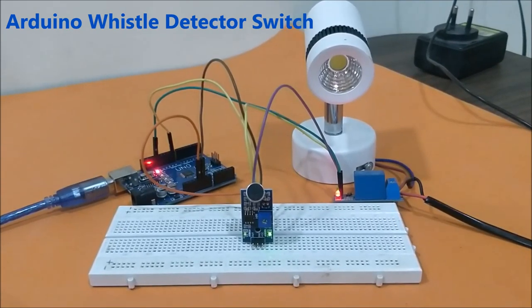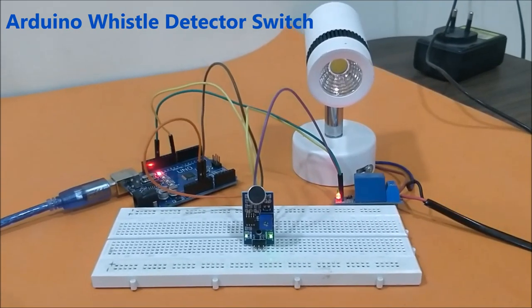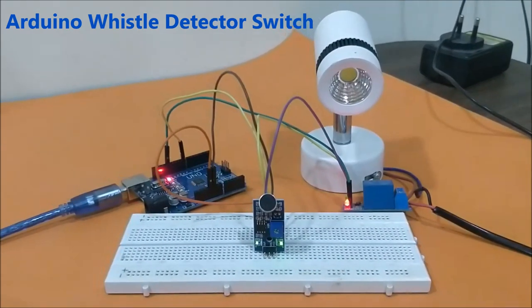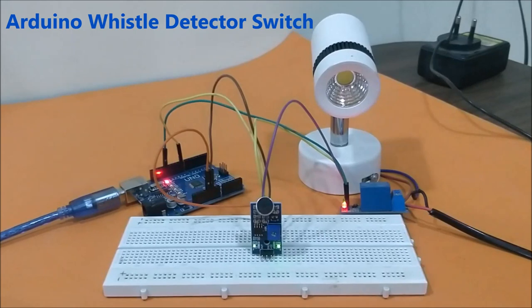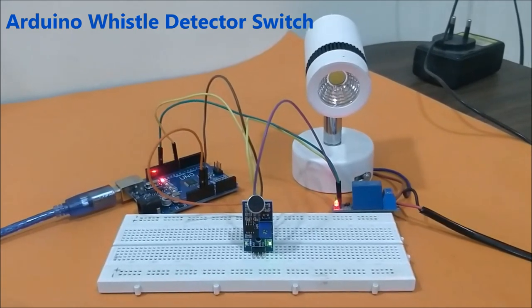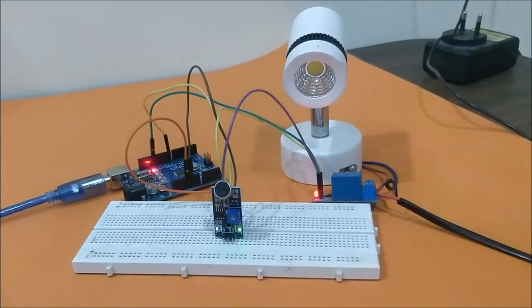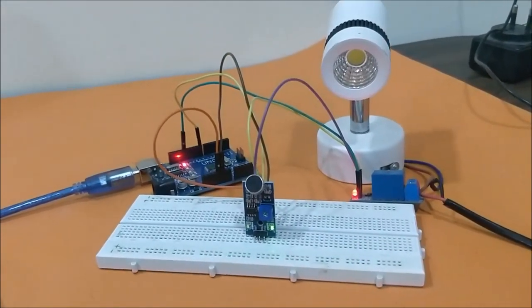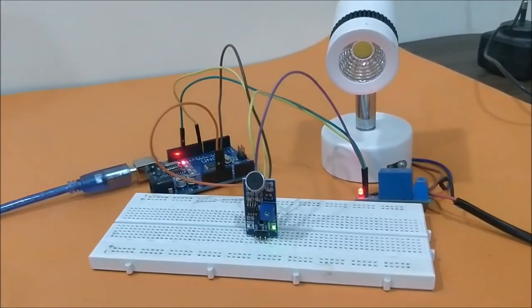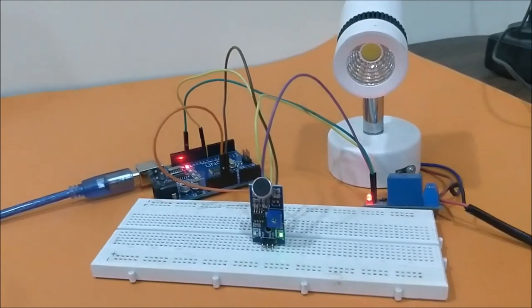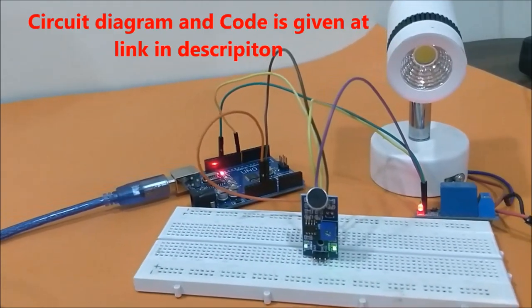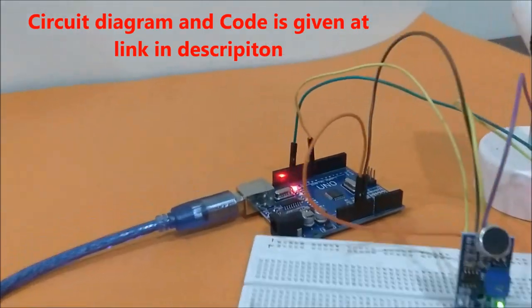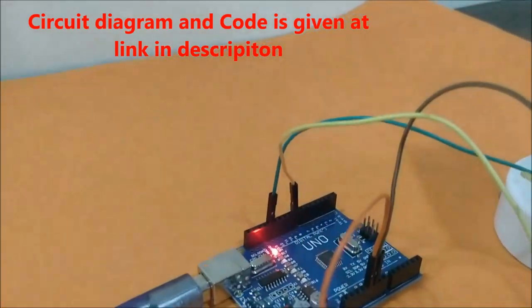Hello all, welcome to another video of Circuit Digest. In this video I'll show you how to build an Arduino whistle detector switch circuit. As you can see, the circuit is already live. We have the Arduino